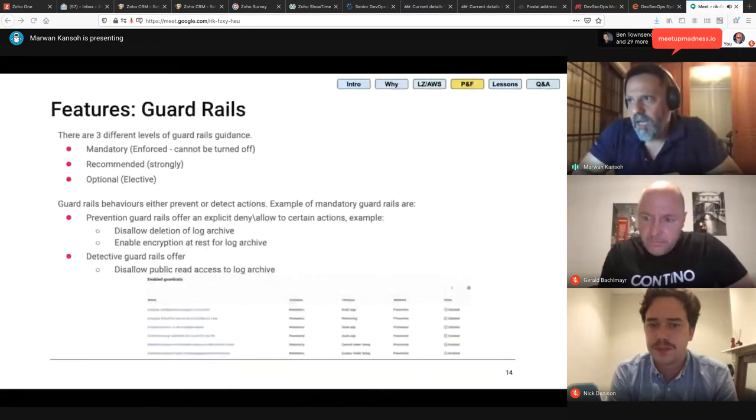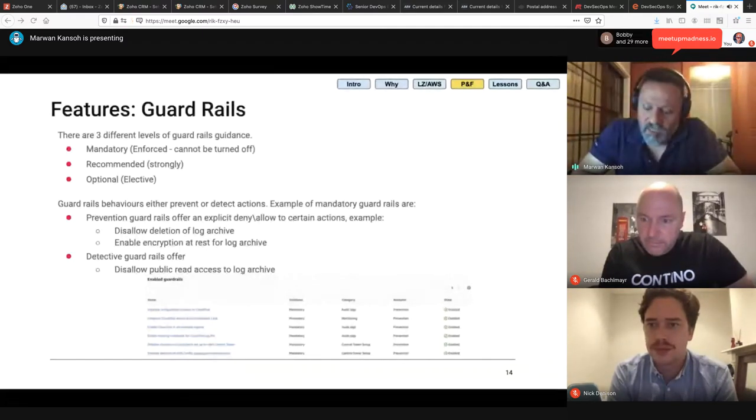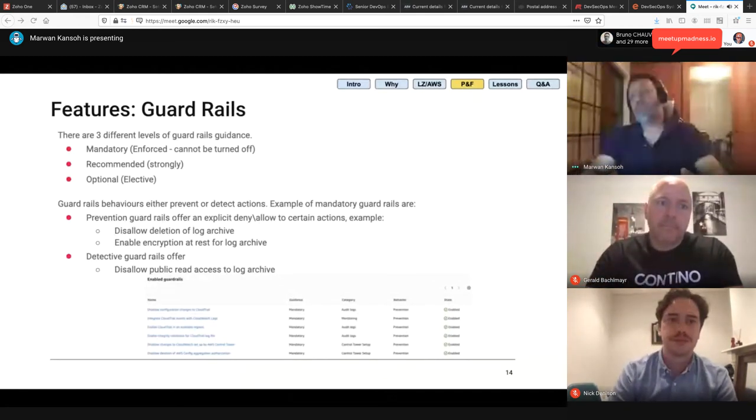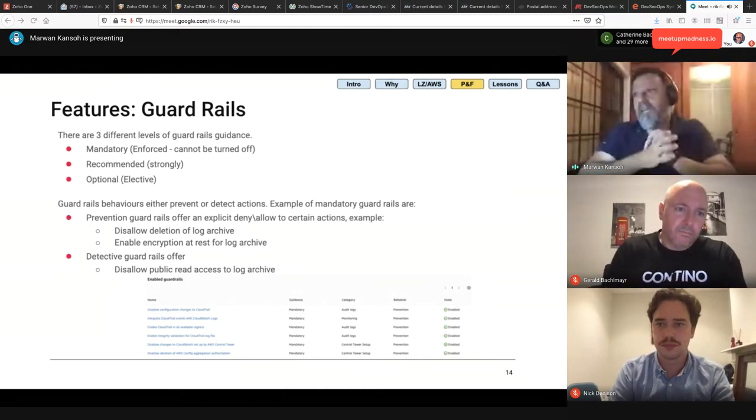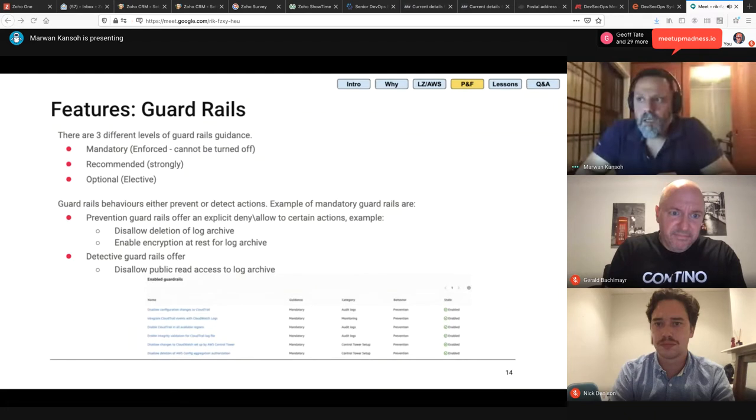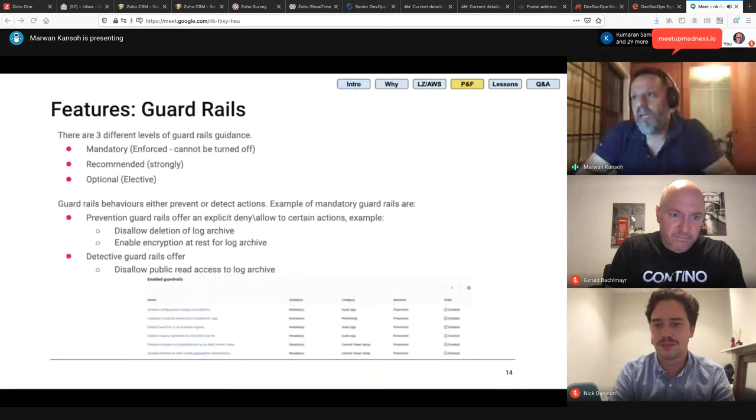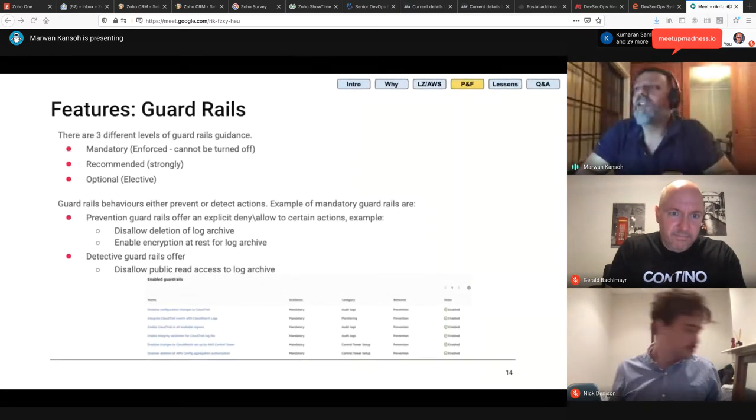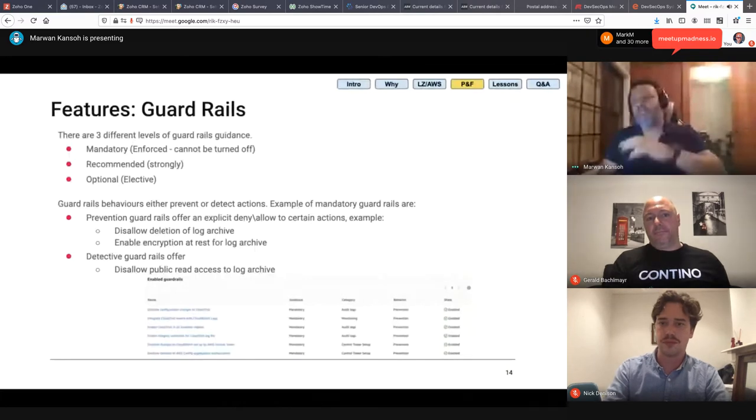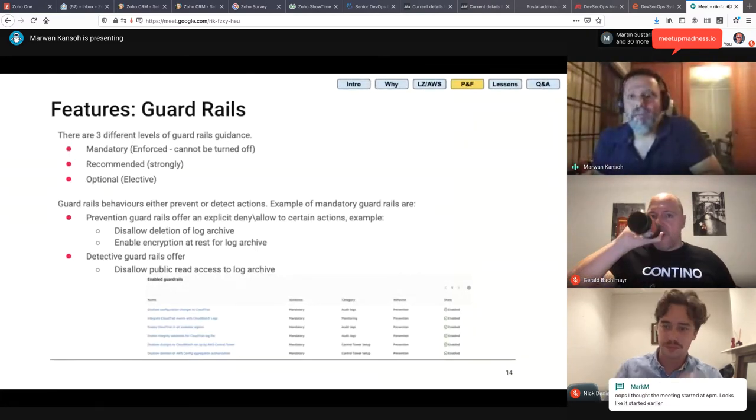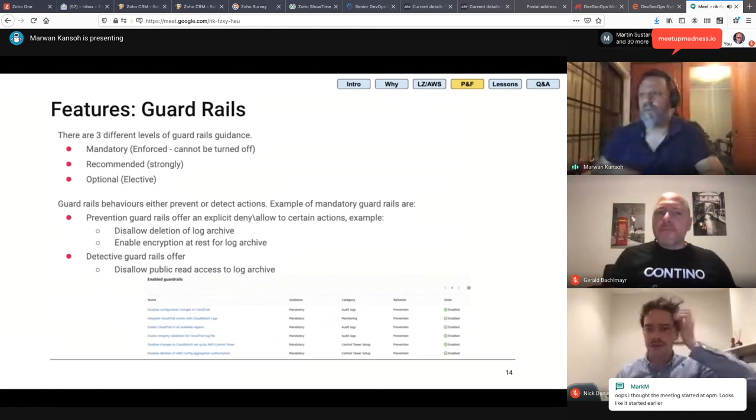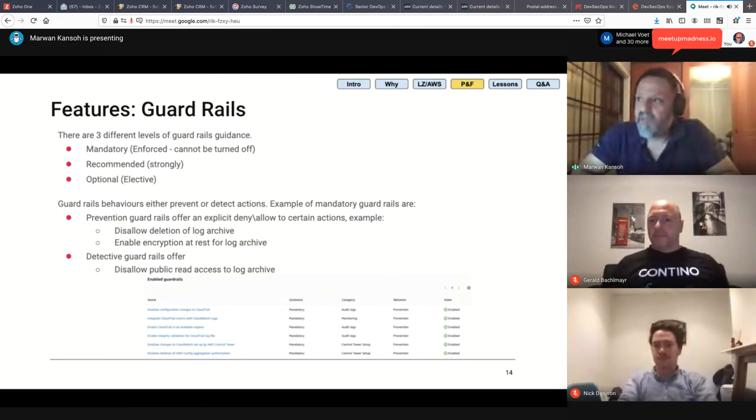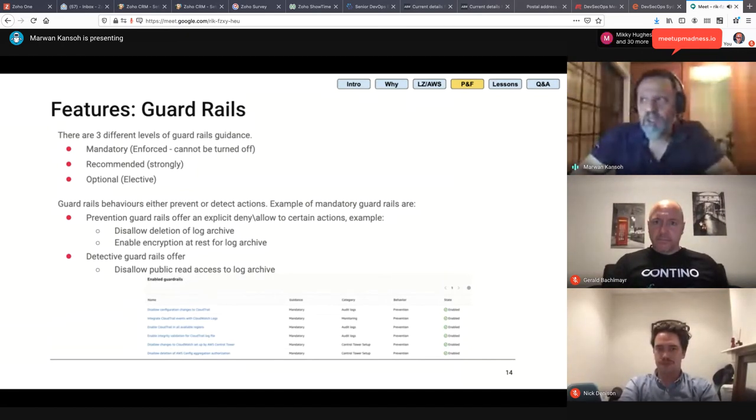So, what are the guardrails? The guardrails that Control Tower provides you are at three different levels. Or as AWS calls them, guidance guardrails. And in AWS's language, those are enforced - you can't turn them off. So, as soon as you add an account into Control Tower or you add an OU, those guardrails are automatically deployed into that OU or that account. You've got recommended or strongly recommended guardrails. And you've got optional and these are called elective. Now, there's a lot of guardrails in there. Just by default, the mandatory ones are on and those are about 22 or 24 guardrails. And those are just by default automatically turned on. So, I'm not going to dive into all of them. I'm going to talk about their behaviors. There's two type of guardrail behaviors. There's prevention or detection.